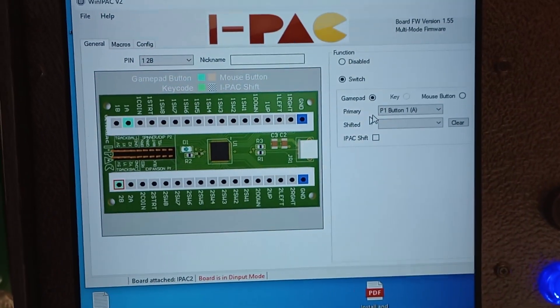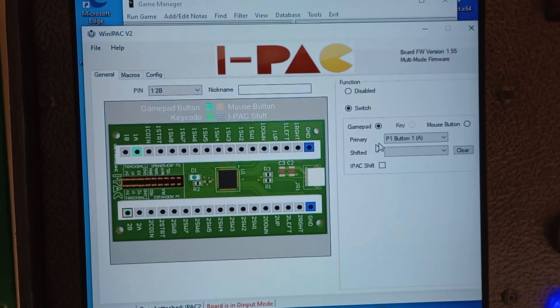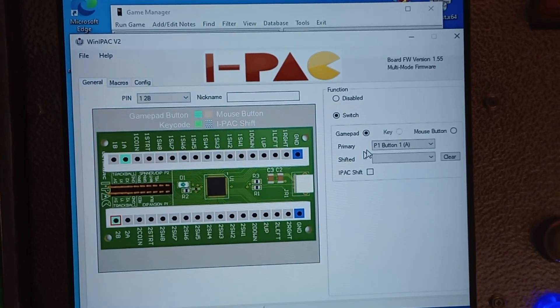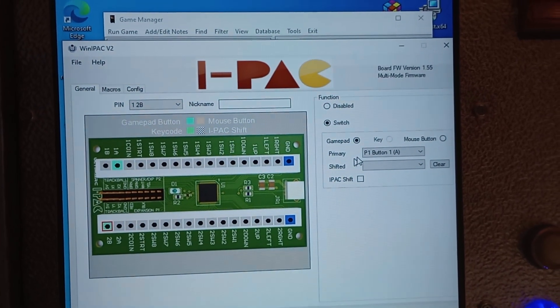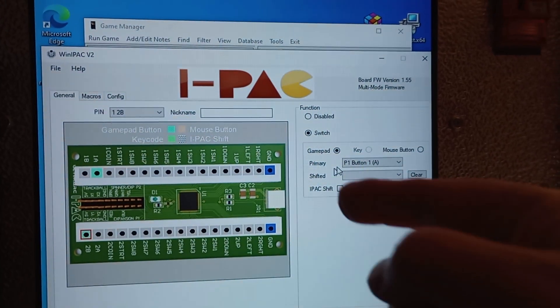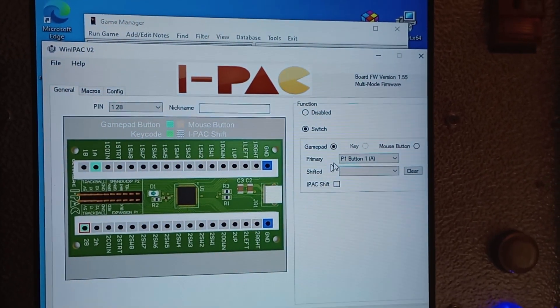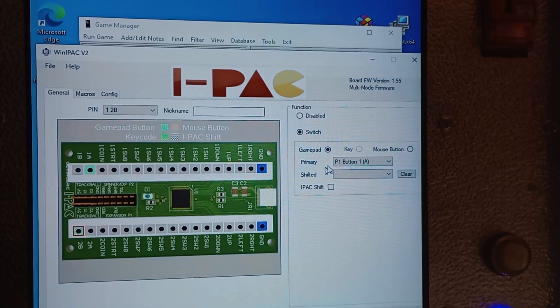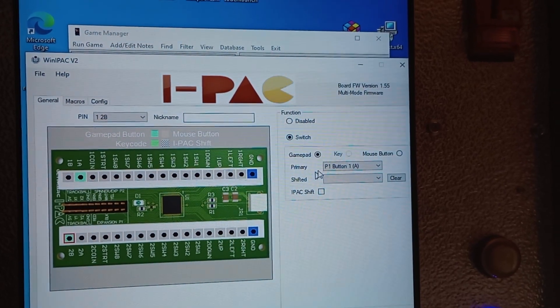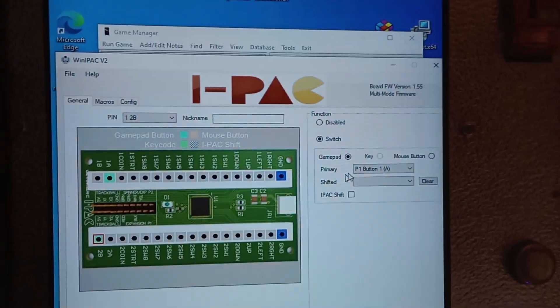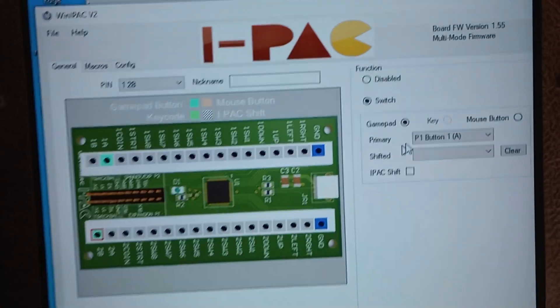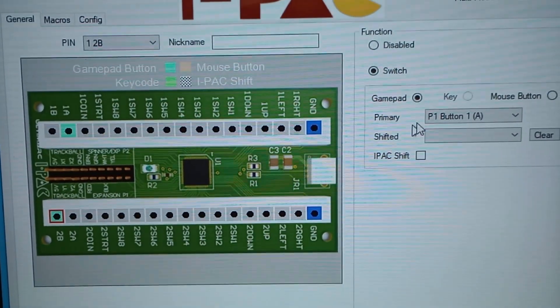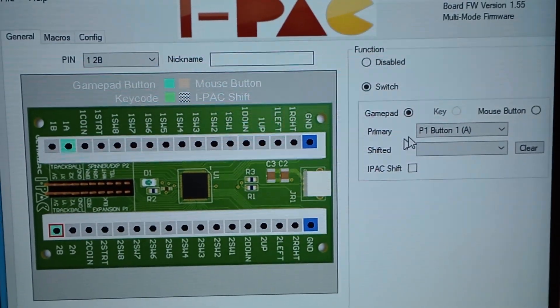So I've ordered a new IPAC 2 that should come next week. I hope that'll sort the problem out, but it's a shame if I can't fix the board. It might only be a software issue. If anybody's got any ideas on what I'm doing wrong or how to access it, I appreciate any help I can get.